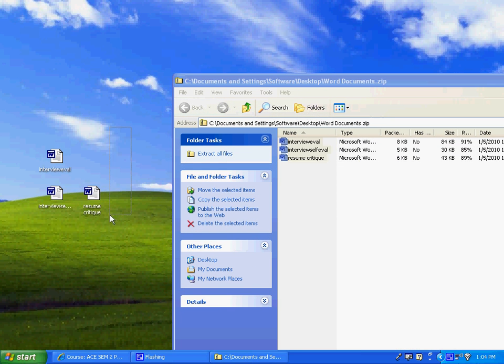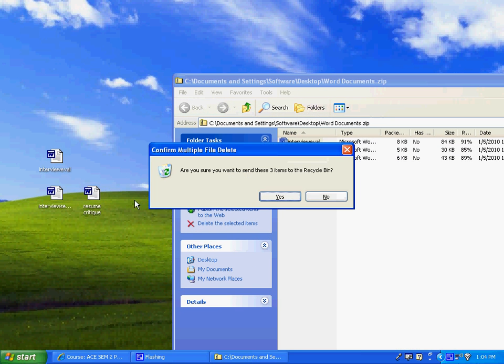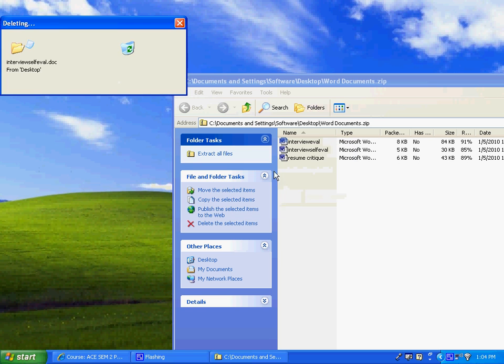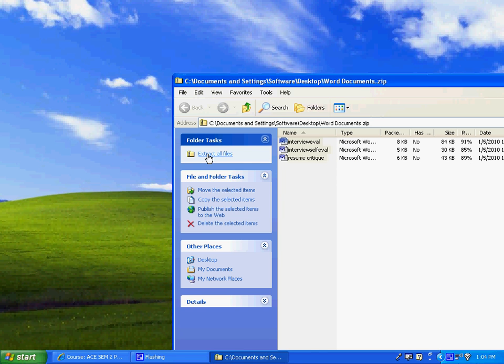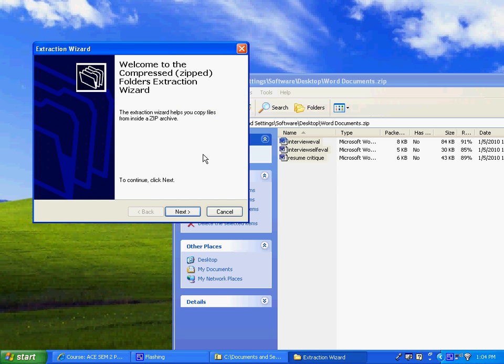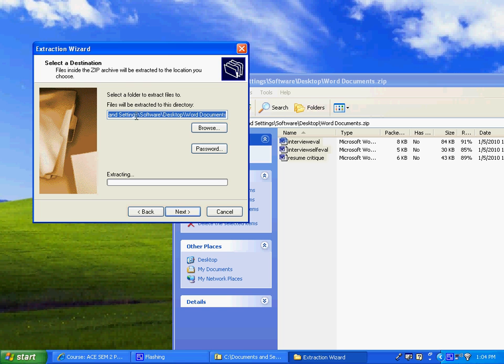The other way to do this is to just say extract all files and when you extract it's going to take you to an extraction wizard and this is going to let me put it in a certain directory so if it's on another computer you don't want it on the desktop you want it somewhere else you can browse and find it.